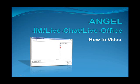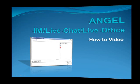Welcome to Angel's real-time communication how-to video. This video will show you how to communicate using Instant Messenger, live chat, and the live office features within Angel.